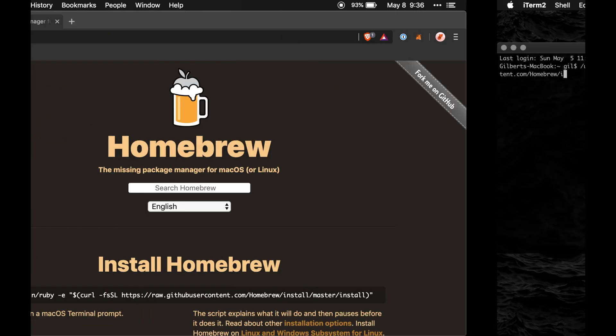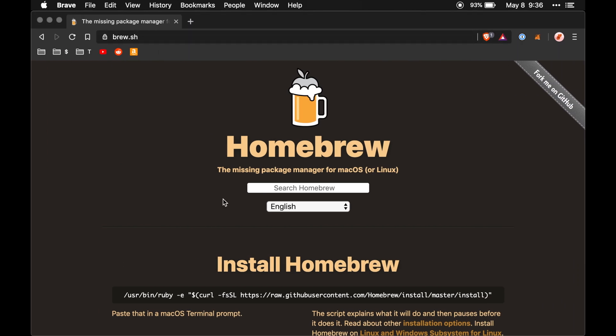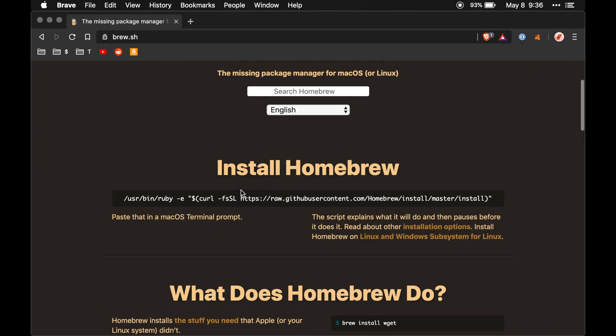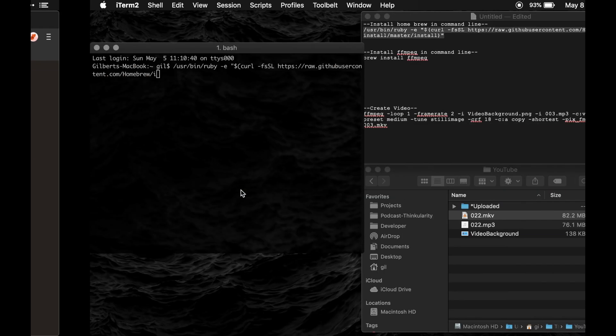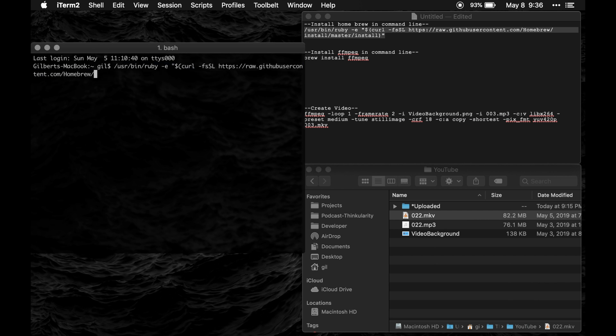You could also go to brew.sh and you can learn more about what homebrew does but essentially all that does is allow you to install other software.